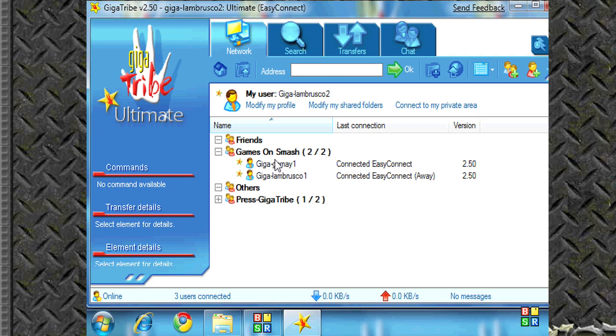I've got my friends list, my games on Smash list, others, and the GigaTribe press list. So as you can see here, I've got games on Smash open. I've got two people connected at the moment.